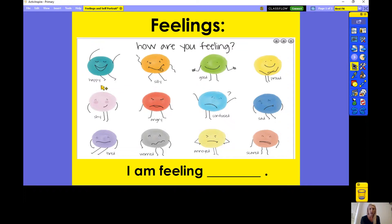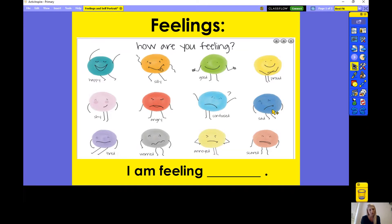How are you feeling? It says: happy, silly, good, proud, shy, angry, confused, sad, tired, so tired, worried, annoyed, scared.